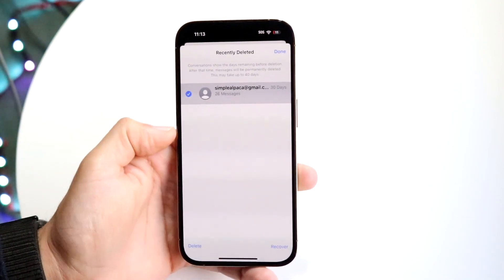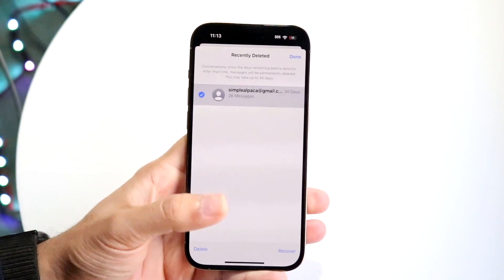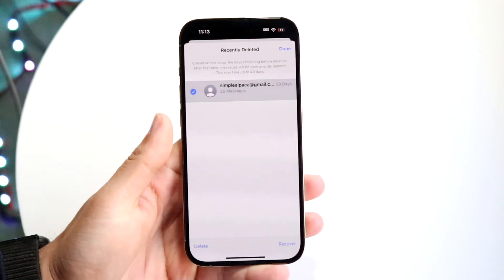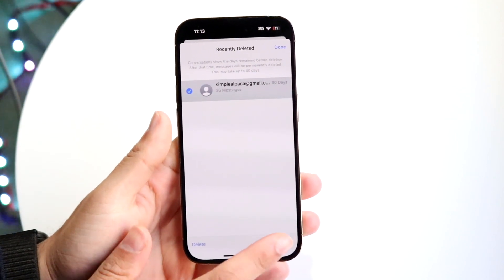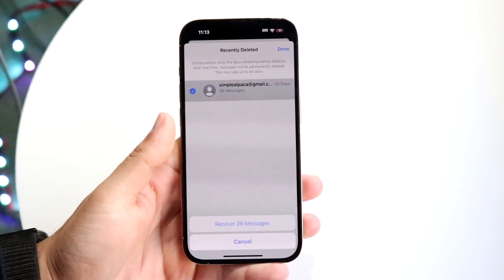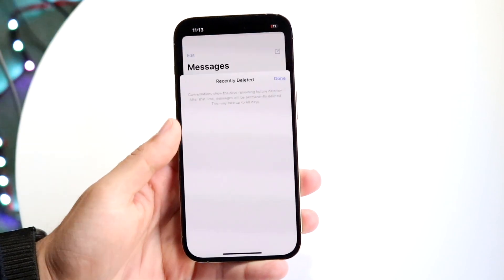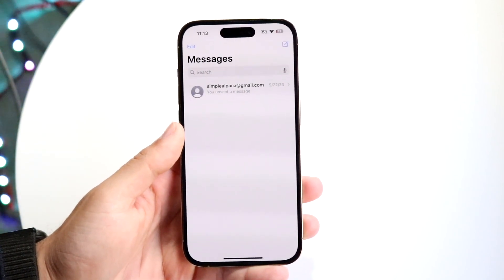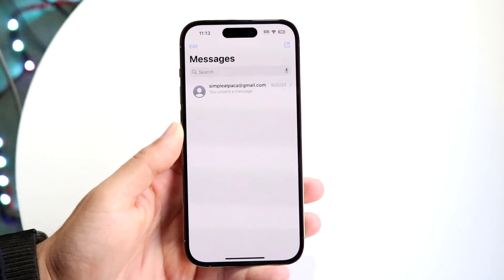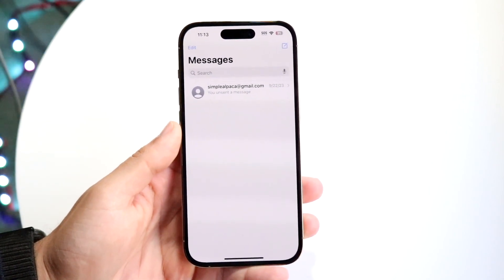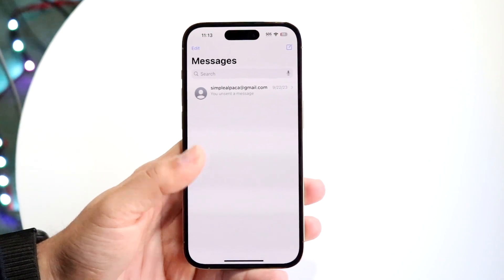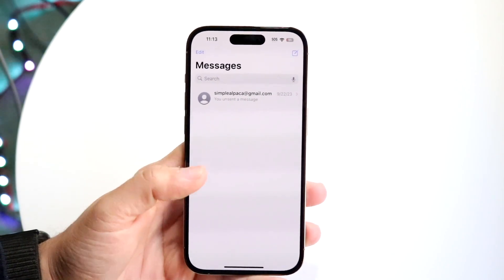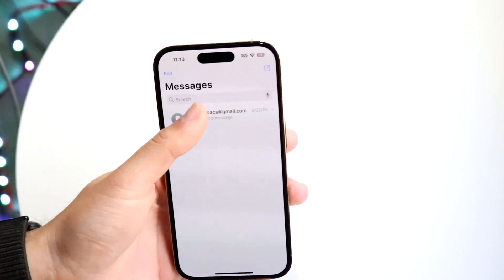Tap on it, and at the very bottom there's a Recover button. Tap on Recover, then click 'Recover 26 messages,' and it will go ahead and recover those specific messages for you. The messages will just be pasted right back, and that's pretty much all you have to do.